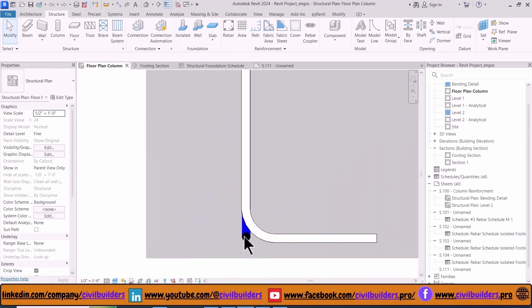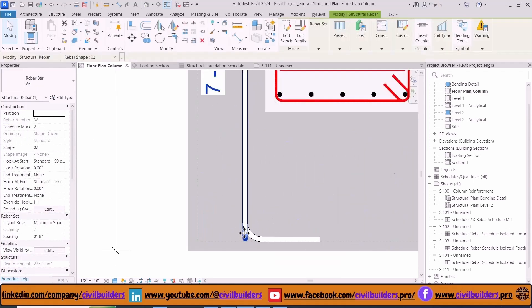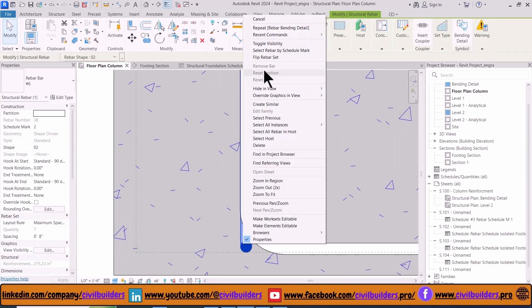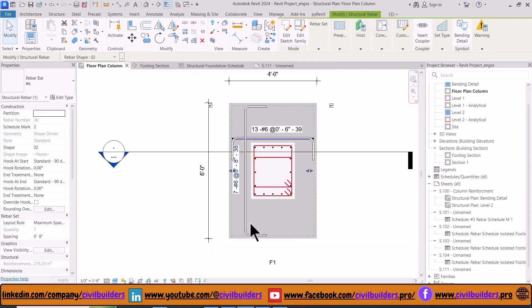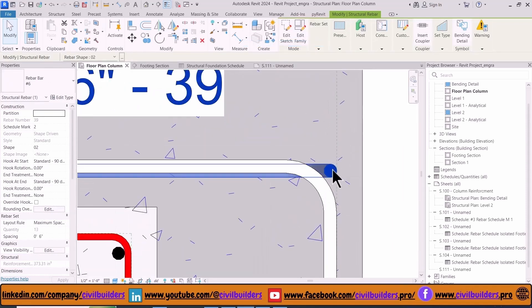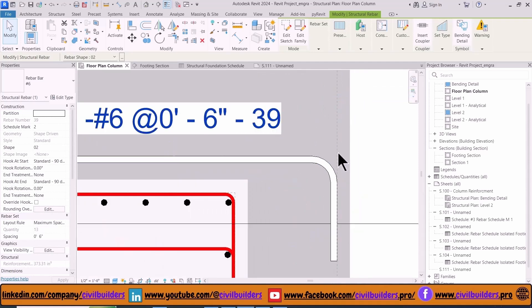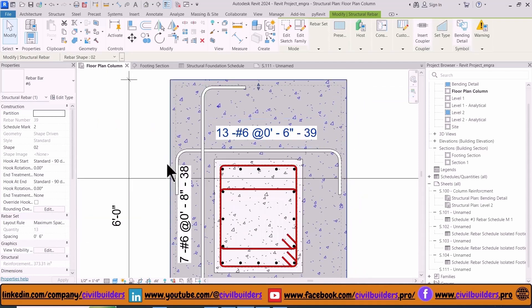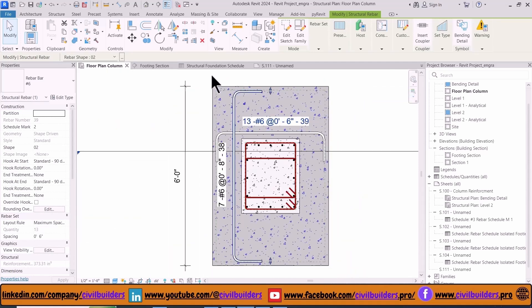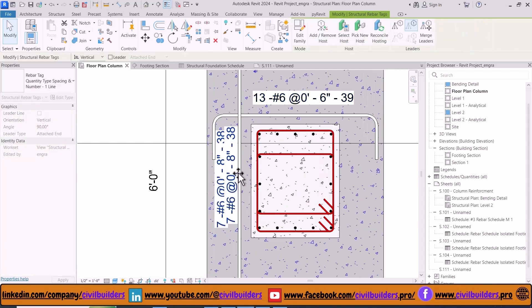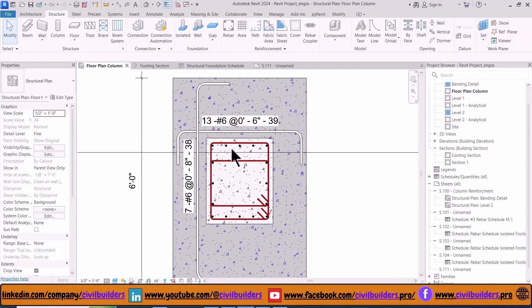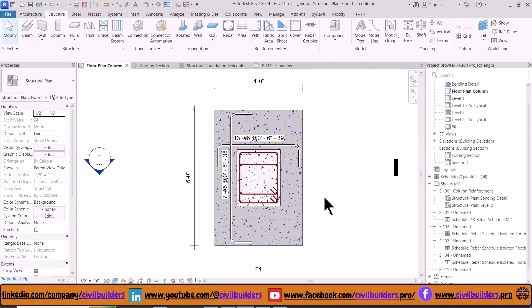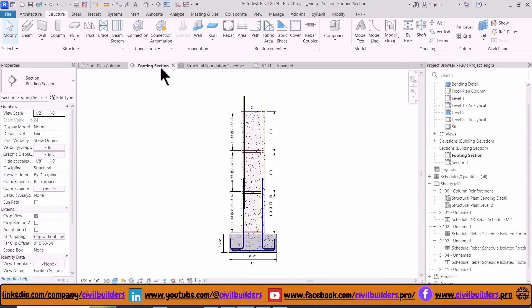There are two bars shown, so to hide the blue bar select the bar and choose Toggle Visibility option. Select the bar, right click, and from the Toggle Visibility we hide this blue bar. Now adjust our tags. Now our floor plans and sections are ready to place in our views.